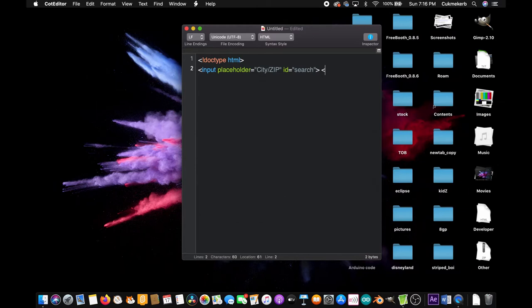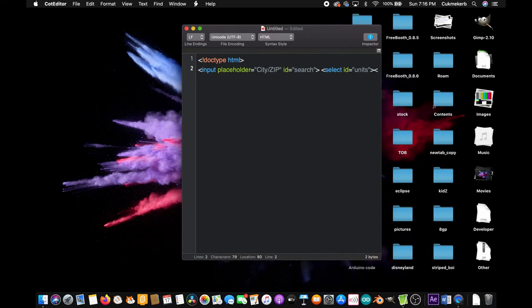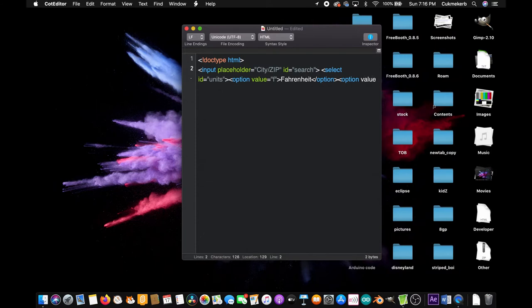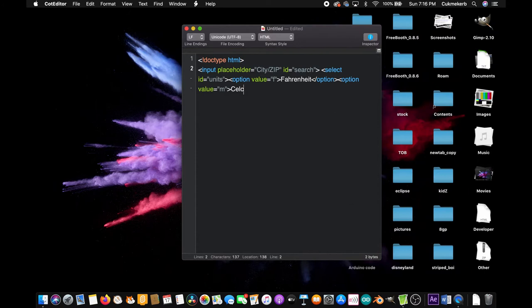Now make a select, select ID equals, well you can call it whatever you want, but I'm going to call it units since that's what it's going to be selecting. And then add an option, option tag, value equals in quotes F, and then inside of it put Fahrenheit and then close the option tag. Now make another option tag, give it the value of M and inside of it put Celsius. And close the option tag.